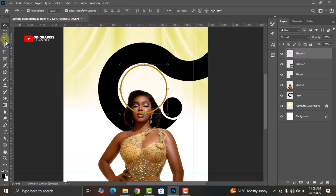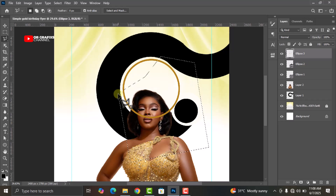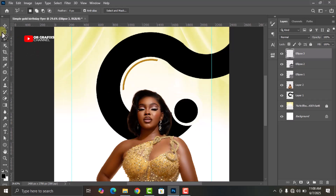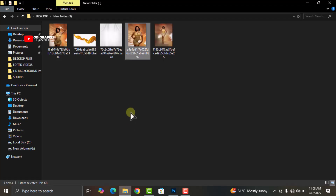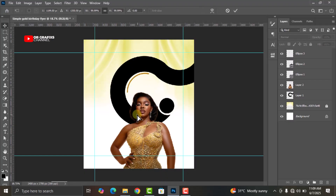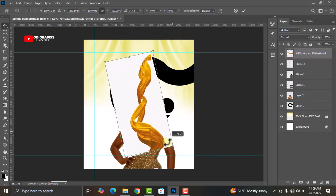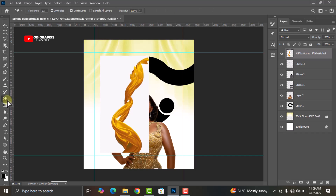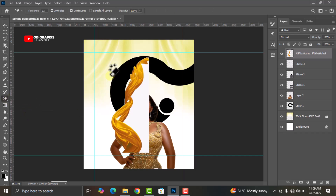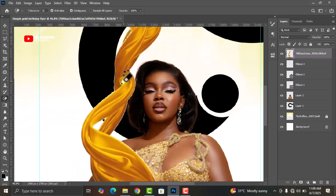Click on the Ellipse Tool and get rid of this part because we don't want it. Press the Delete key, then right-click and click on Select. Go to your folder and bring in this image. Rasterize it and rotate it like this. Go to your eraser tool, select Magic Eraser, and get rid of the white background around it.